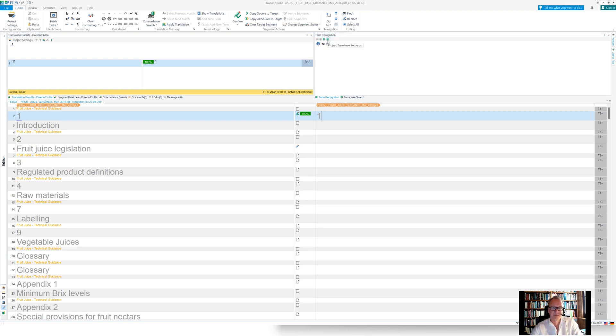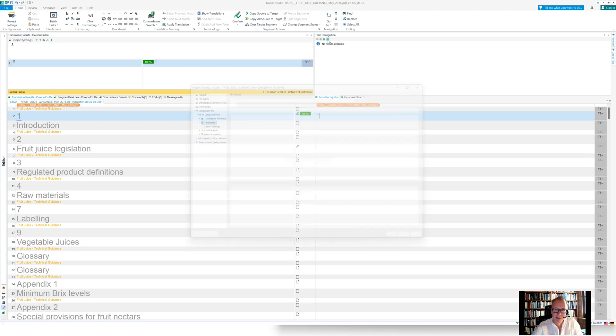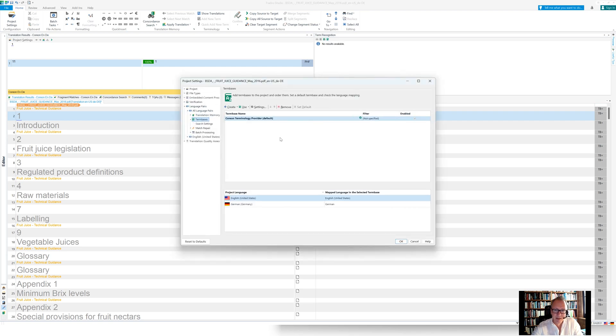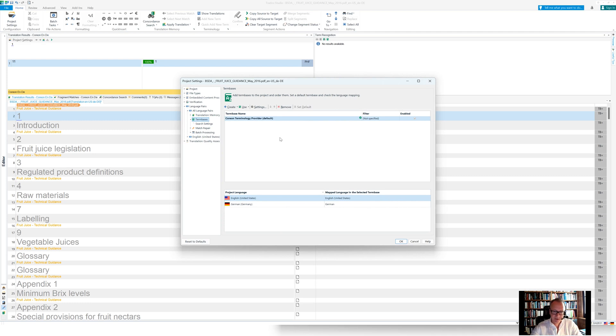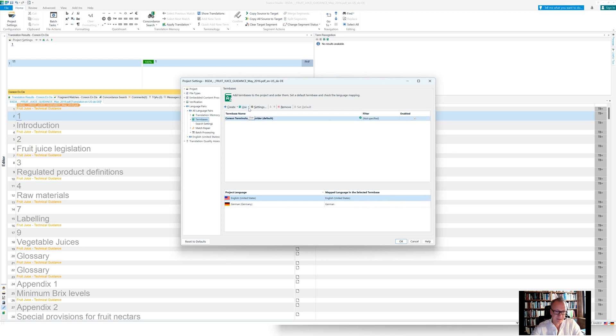And then here in the term recognition window, you have a button project term base settings. And when I click on that, I see the term bases that are selected for this project.